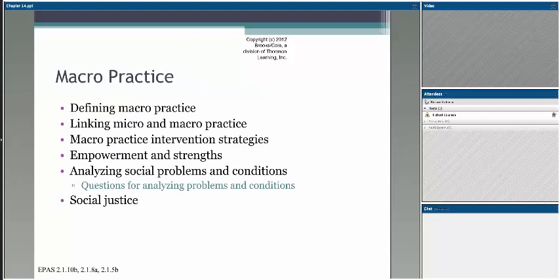When we think about macro practice, it's a different set of circumstances in that for the most part, when looking at the micro level, we're looking at individuals themselves, families, or small groups.